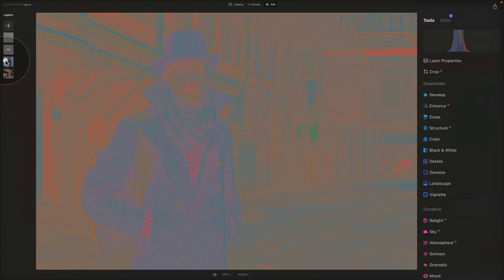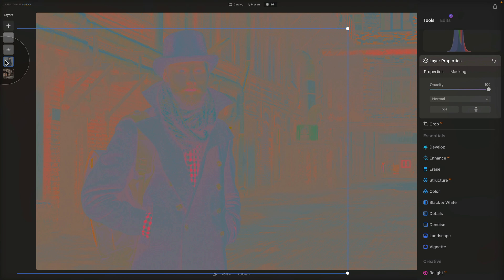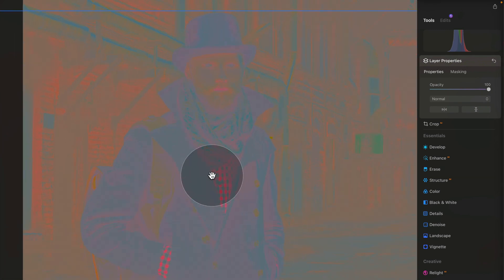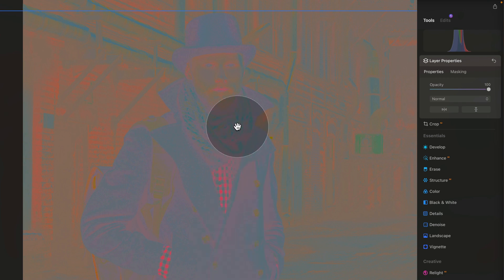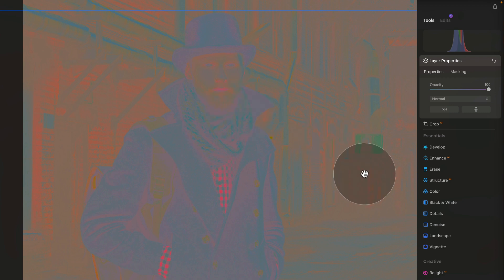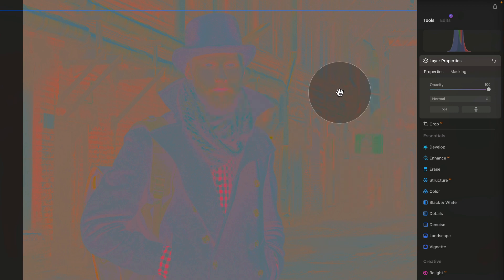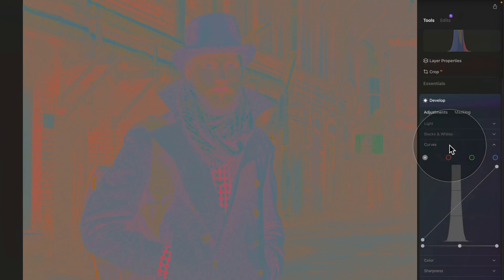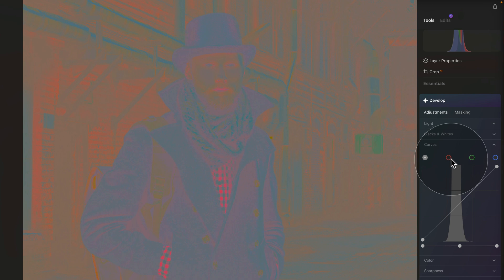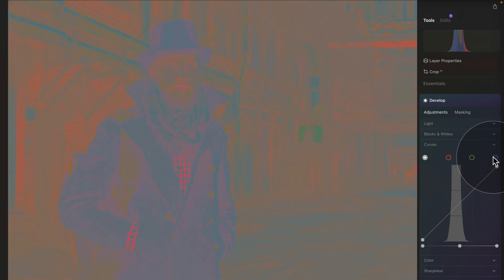Select the main subject and we'll use Curves again. Looking at the subject we can see circles of green and orange, and we want to match it with the background, which is mostly green with a little bit of blue and orange. Open the Develop tool, open Curves again, and this time we're going to use the Red, Green and Blue curves.